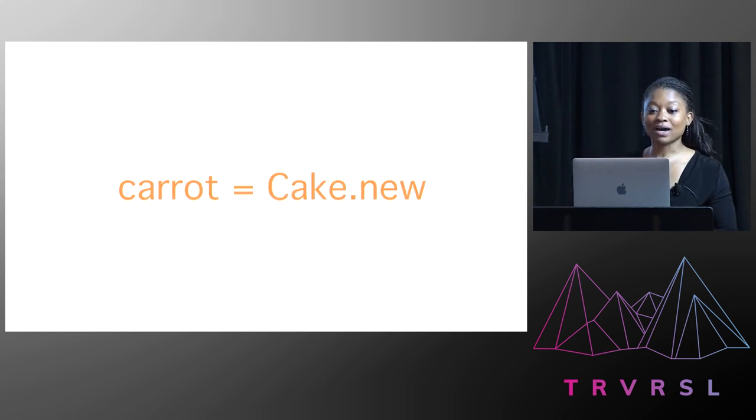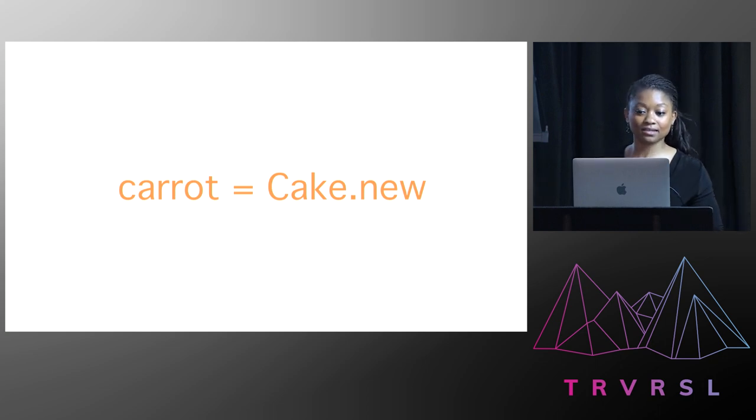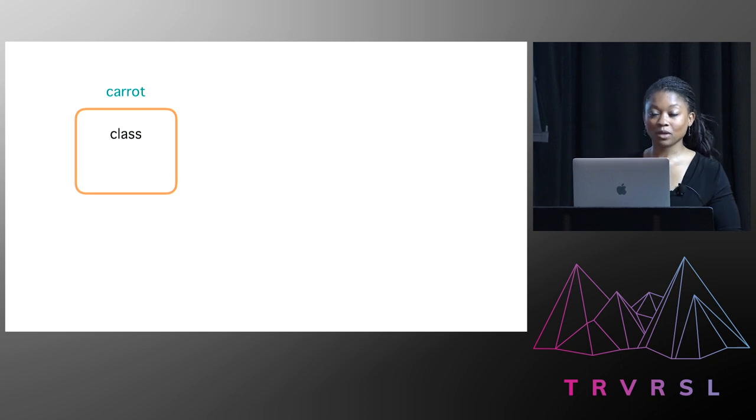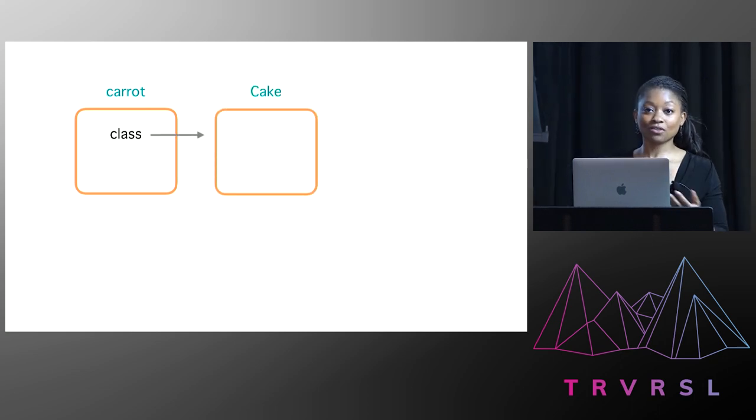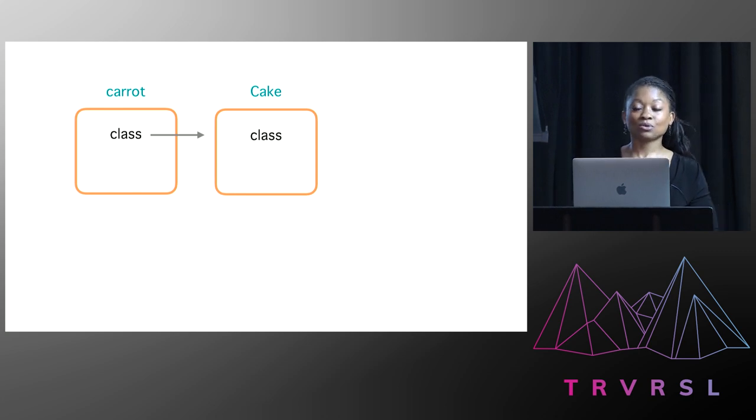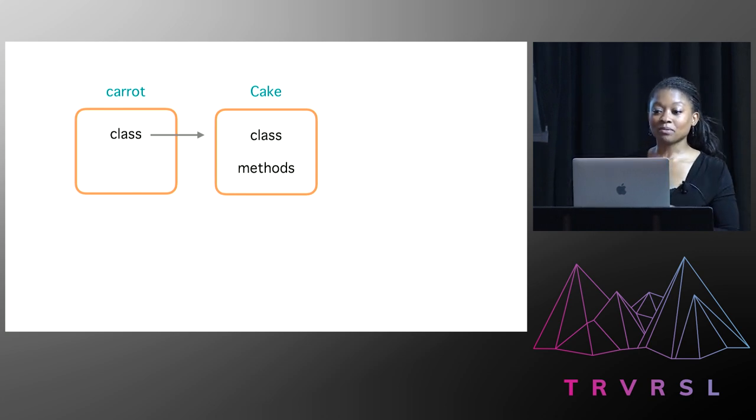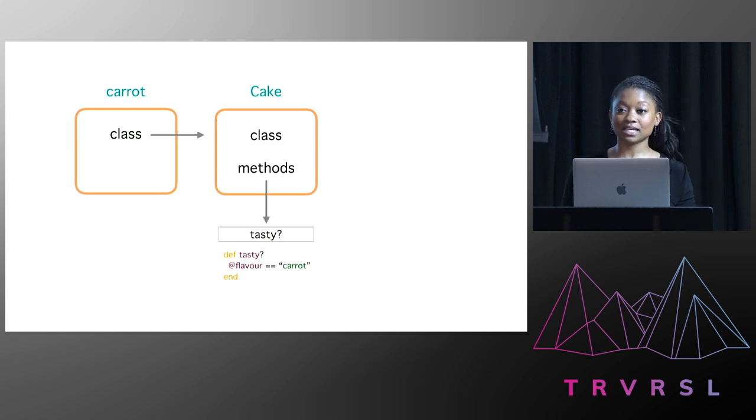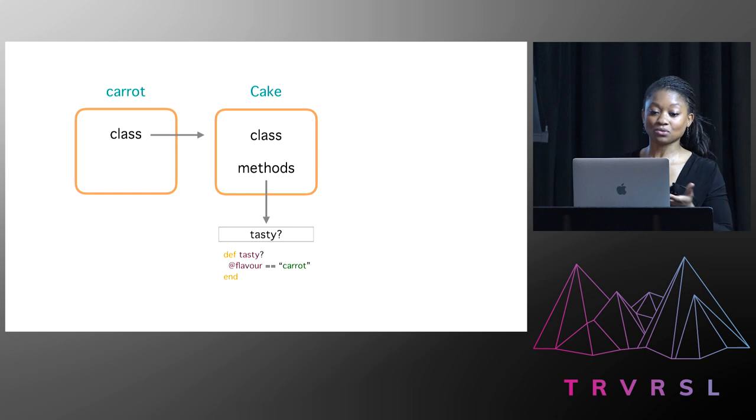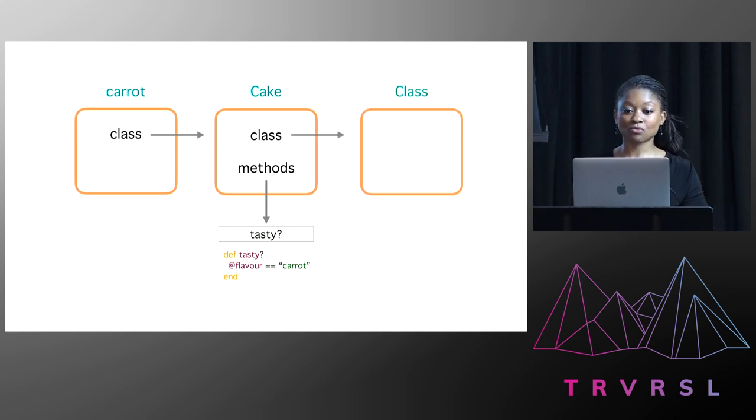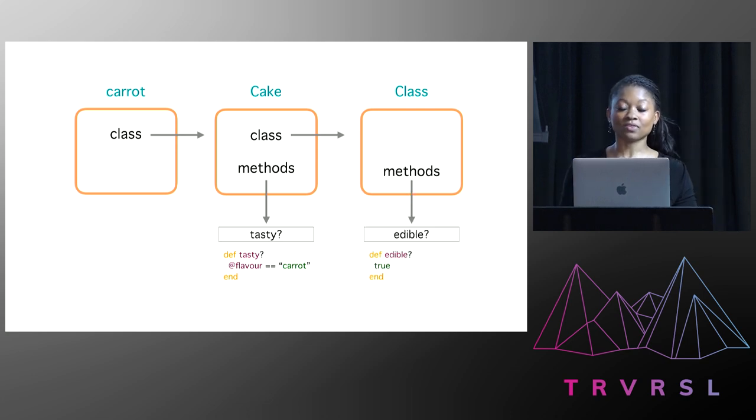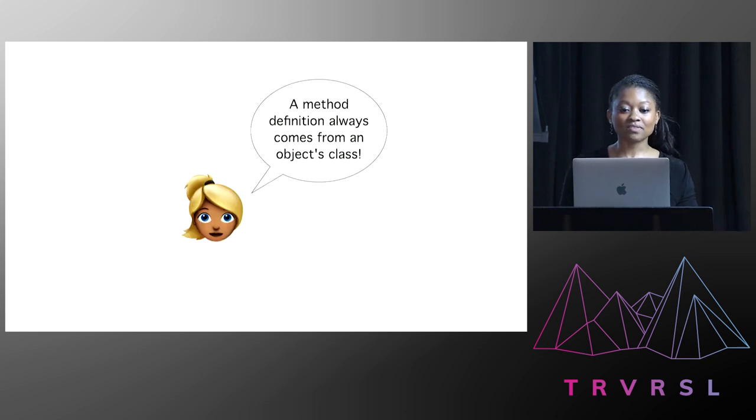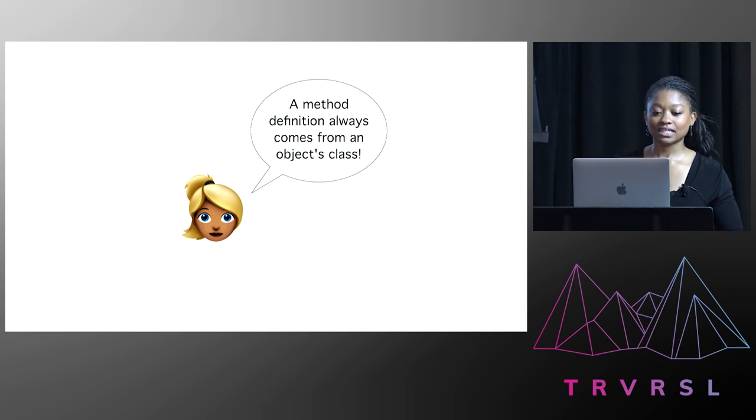And then she wrote, imagine if we had a cake instance called carrot. Then this is what the method lookup chain would look like. We'd have our Ruby object carrot. It would have its class label. This would point to another Ruby object of class cake. It would also have a class label. And there would be a methods label, which would have a table. And inside that table would be tasty. Because all those pieces of cake could be tasty. And then the class label for cake would point to a Ruby object called class. It would have a methods label. And that would point to a table with the entry edible. And then Jenny had written, a method definition always comes from an object's class. And at this point, Mike shook his head with frustration.